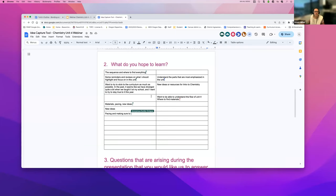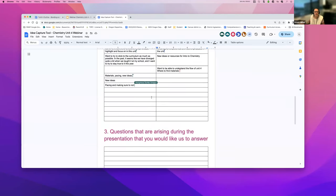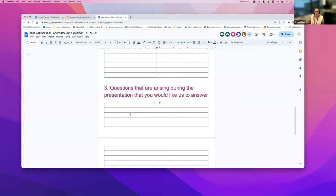As questions come up through the webinar, feel free to add them in our parking lot and we'll come back towards the end to make sure we've addressed them.